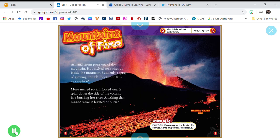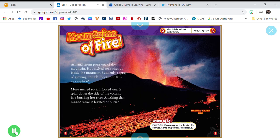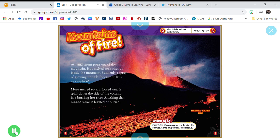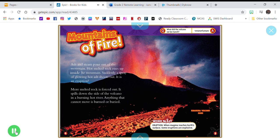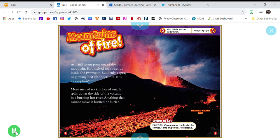Mountains of Fire. Ash and steam pour out of the mountain. Hot melted rock rises up inside the mountain. Suddenly, a spray of glowing hot ash shoots out. It is an eruption.